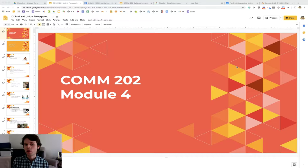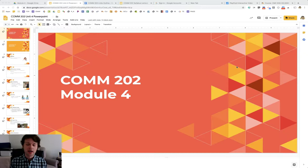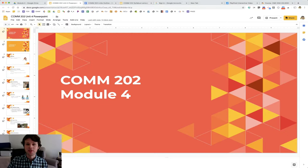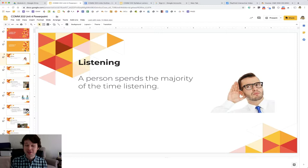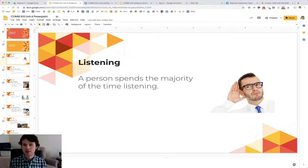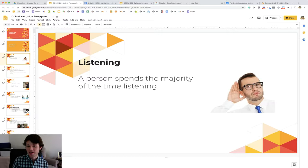This module is relatively short in comparison because this topic didn't get a lot of attention. But what's interesting is that a person spends the majority of their time actually listening more than they do speaking. It's scriptural - be quick to listen and slow to speak. But it's interesting that you think you spend the majority of your time listening, but you're probably better at talking than you are listening. And so those are some things that we'll talk about in this module as well.